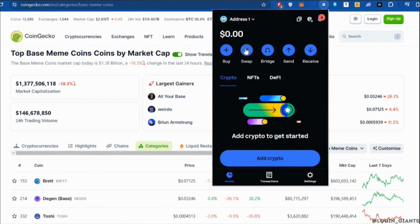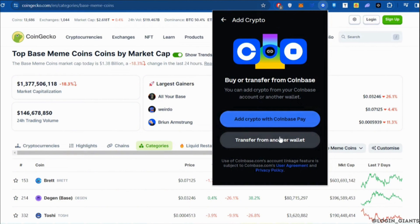Now once you have enough Ethereum in your wallet, you can head over to purchasing base meme coins. To do so, click on the swap option. You will see all the coins available on the Coinbase wallet. Select the particular coin you want to purchase and start the swapping process — swap your Ethereum for the base meme coin and you'll be good to go.